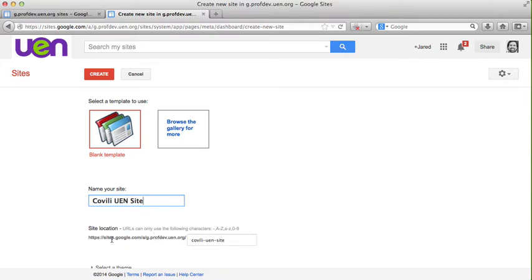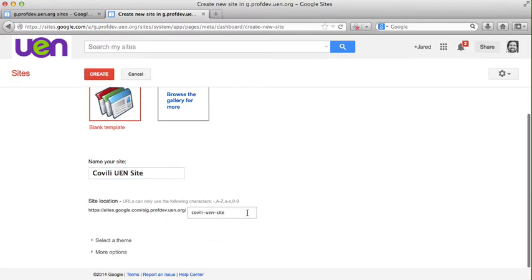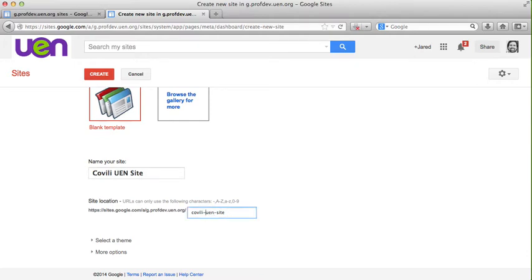Notice when you type in your site name, located below is site location and immediately it auto fills with whatever you've typed. You may choose to remove some of the dashes in your site location in order to make it a little easier to type, so I'm changing mine to Covilli UEN site.